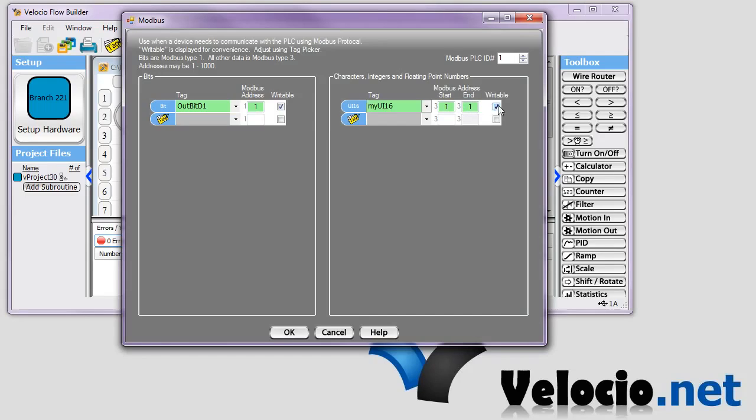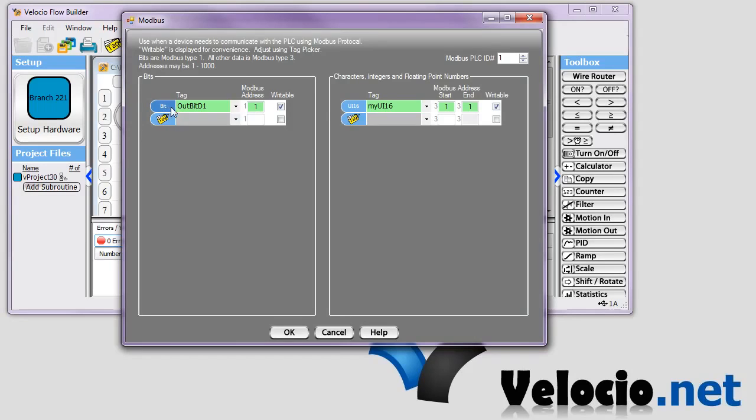And you can see that we're displaying whether or not they're writable there. You can't actually change them by clicking here. You'd have to click the tag area to bring up the menu, and you could adjust them there. But we won't do that right now. But that's just for your convenience so you can see quickly if they're writable or not.